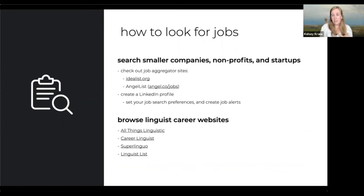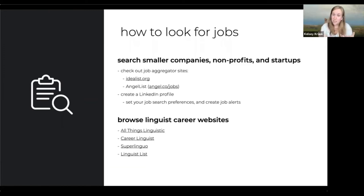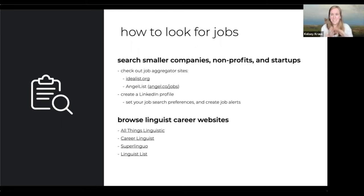Also look for smaller companies, nonprofits, and startups. LinkedIn really does help, even if you didn't want to create an account. There are also linguist career websites that have great resources. Don't worry about writing everything down — I'll send these slides to anyone who wants them, and they can be made available through the event organizers.